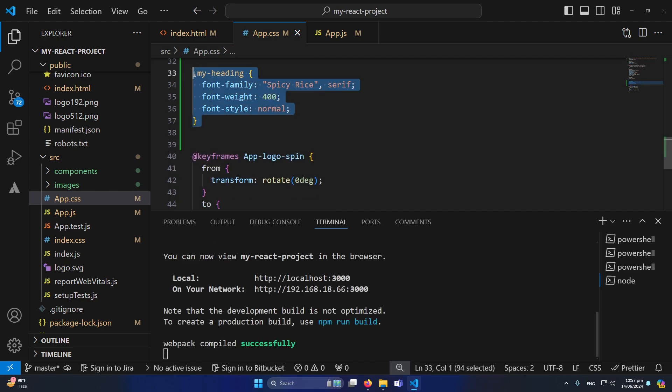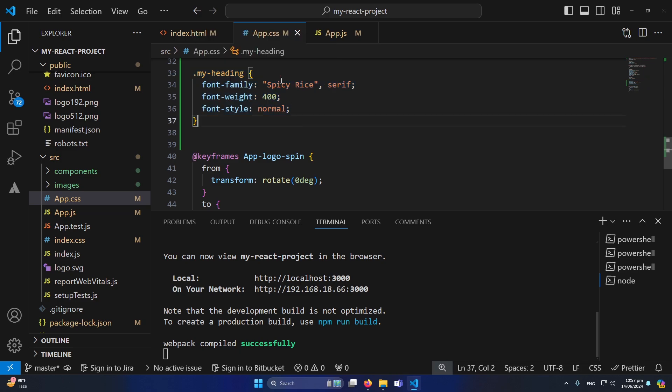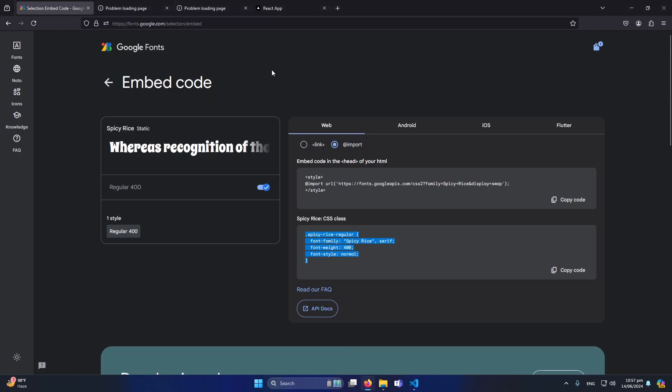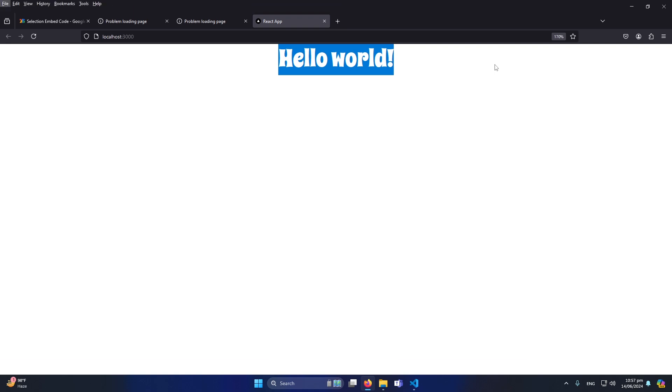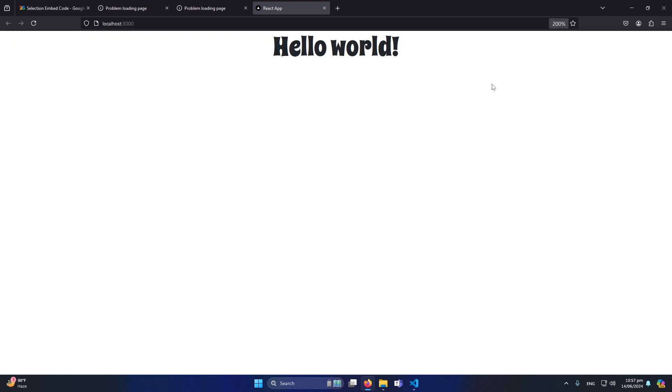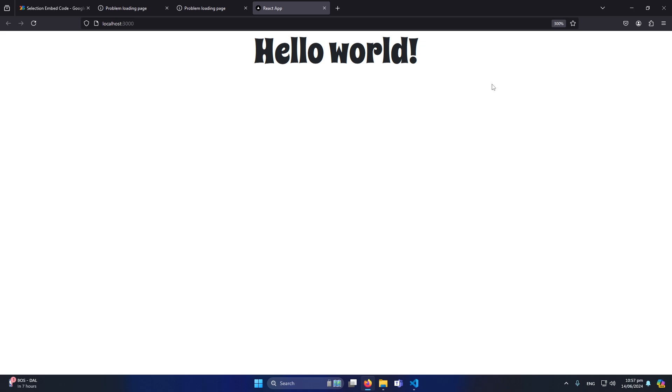And now again let me open my application and you can see that the font is again implemented to our h1 heading. So friends, these were the two different methods that how we can implement a Google font in our React.js web app.